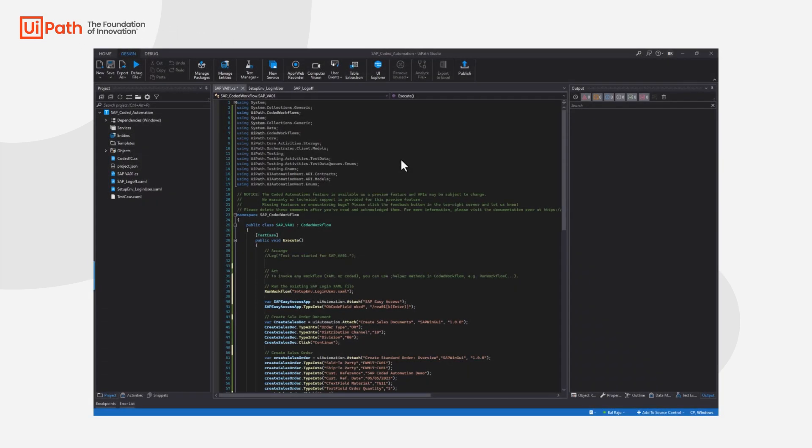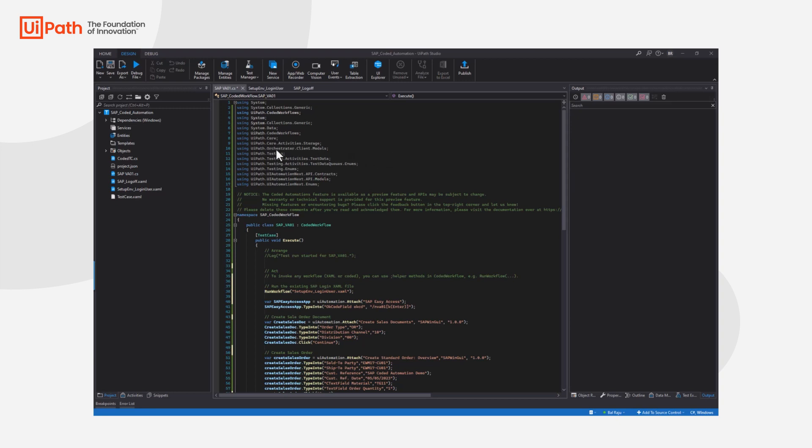This is an example of using coded automation with automating the SAP WinGUI and also reusing some existing components that the team may have already built regarding setup of the environment and log off. So let's have a quick look at this.